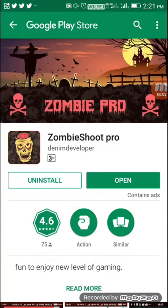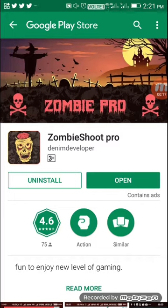Hi friends, we are going to talk about Zombie Shoot Pro. In this Zombie Shoot Pro, we are able to do a very easy amount. We are going to play a game for this task and work with the app. We are going to download the app in the description.